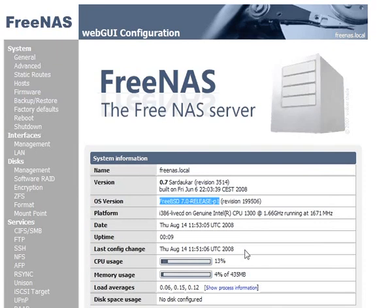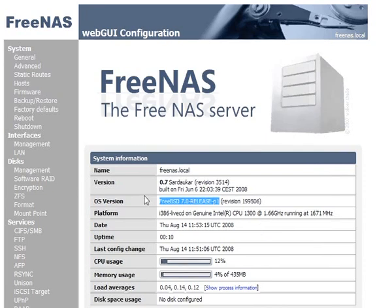Or RAID Z2, which is similar to RAID 6. And for RAID Z2 you need four or more hard disks. Now we're going to configure a ZFS pool now here on FreeNAS.